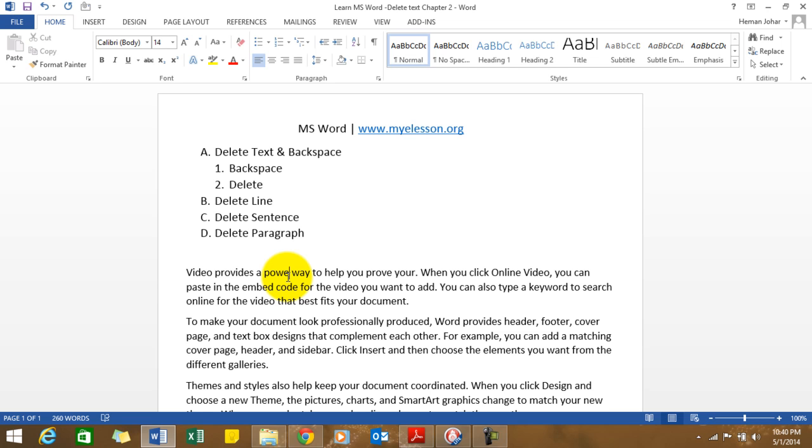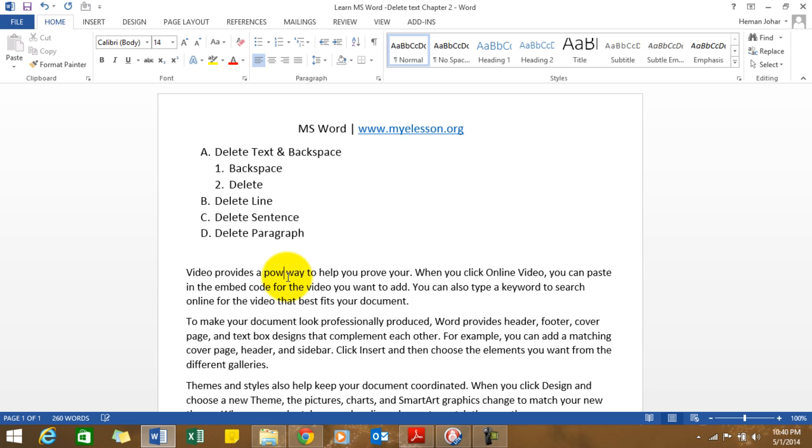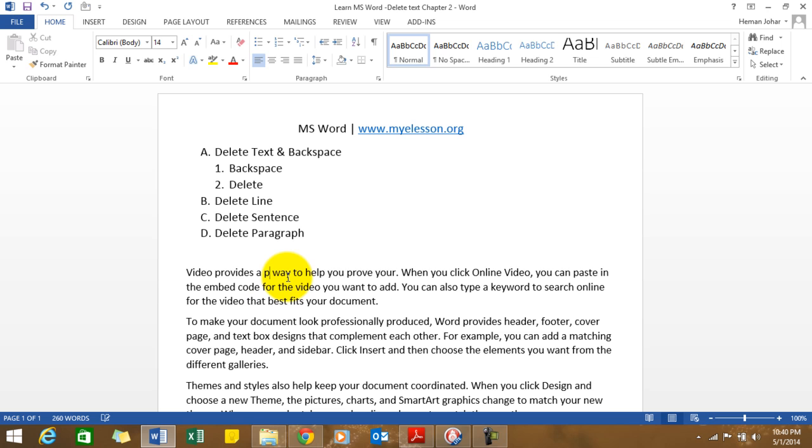Backspace does just the opposite. It deletes the text on the left-hand side of the insertion point. In this case, I'm pressing backspace and now E would be deleted, W would be deleted, O would be deleted, now P would be deleted.